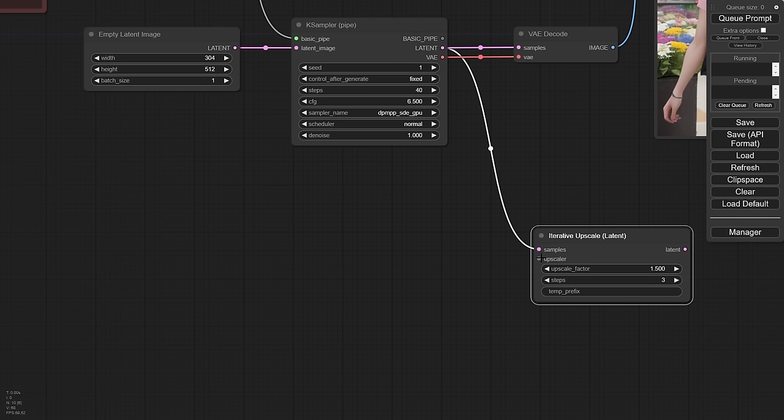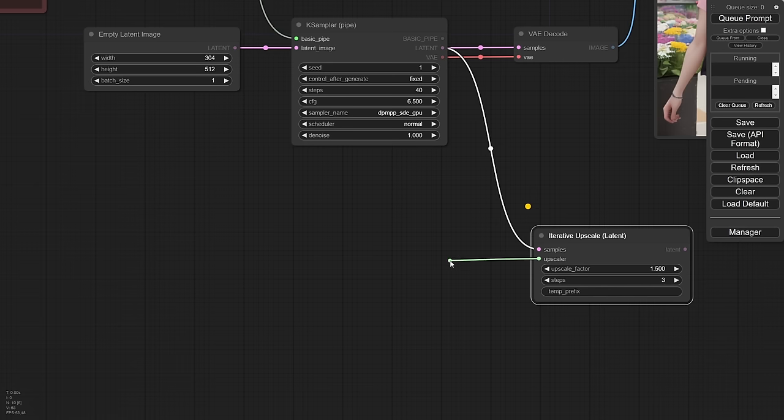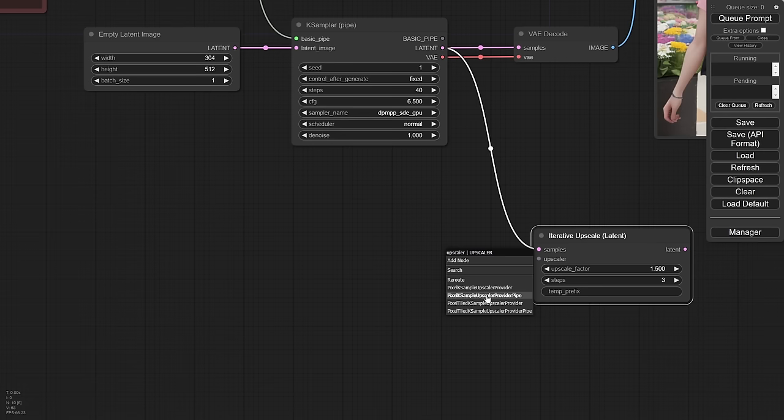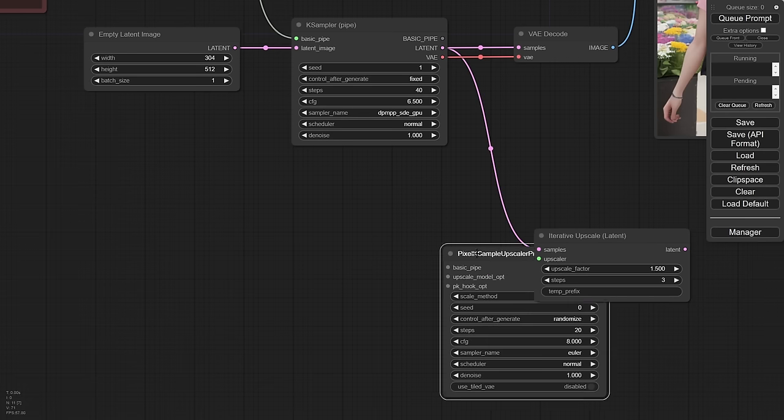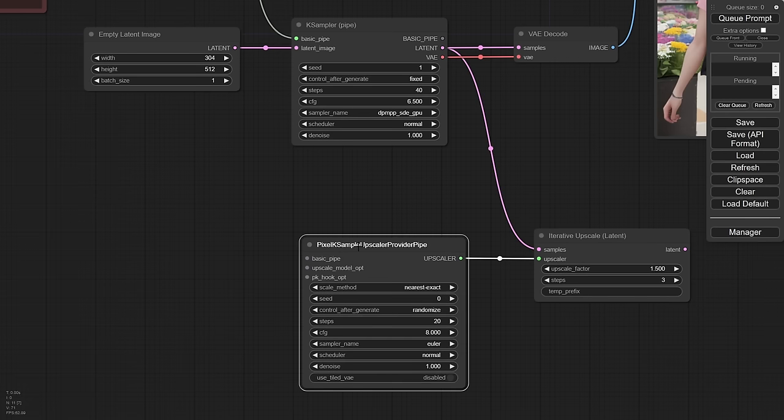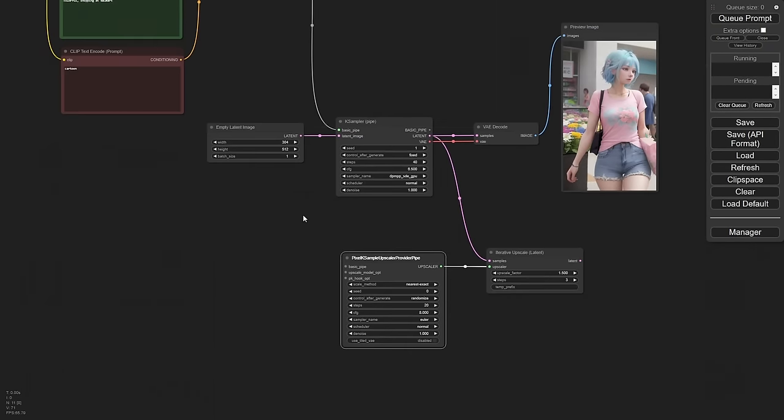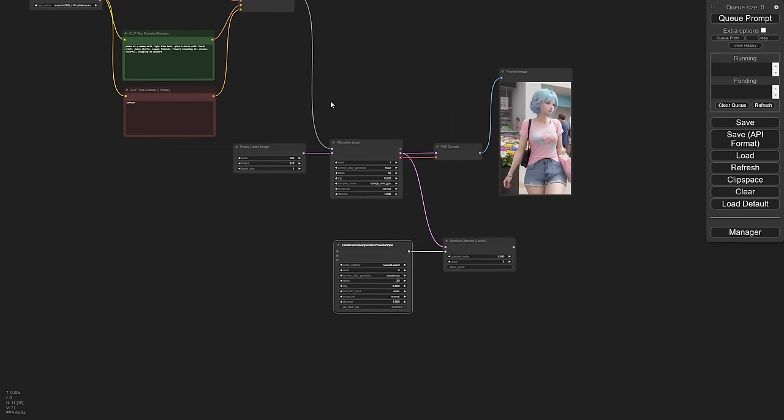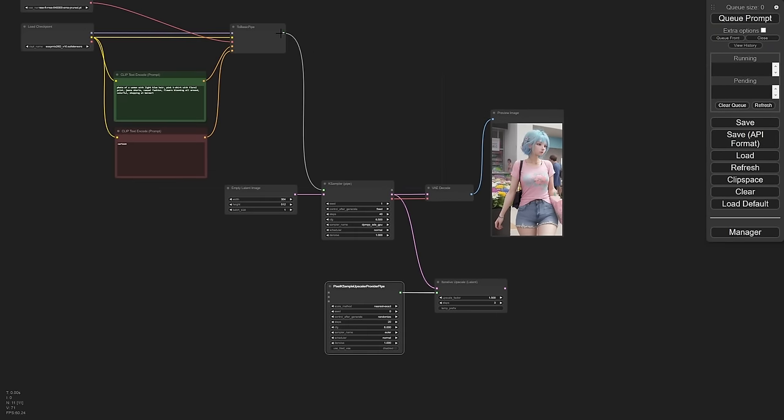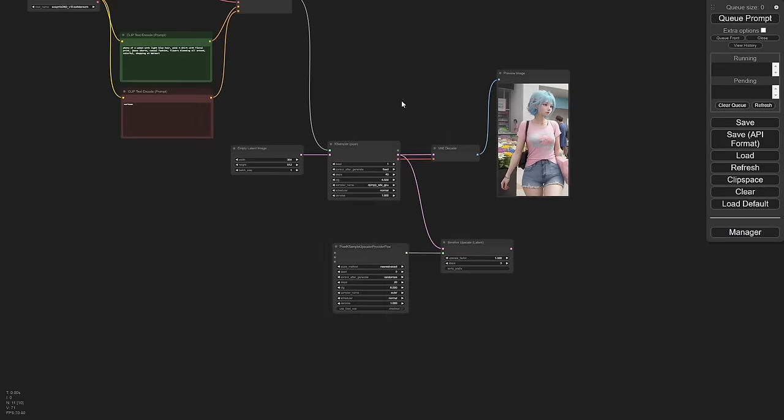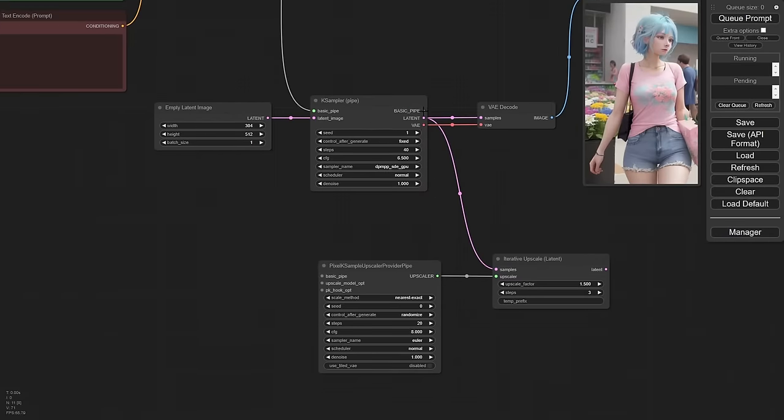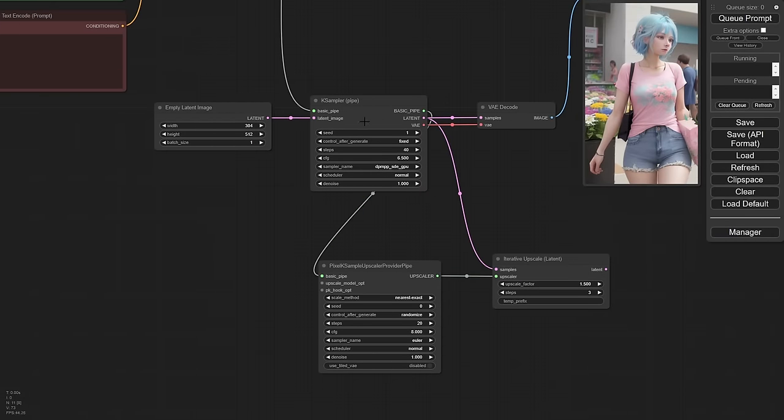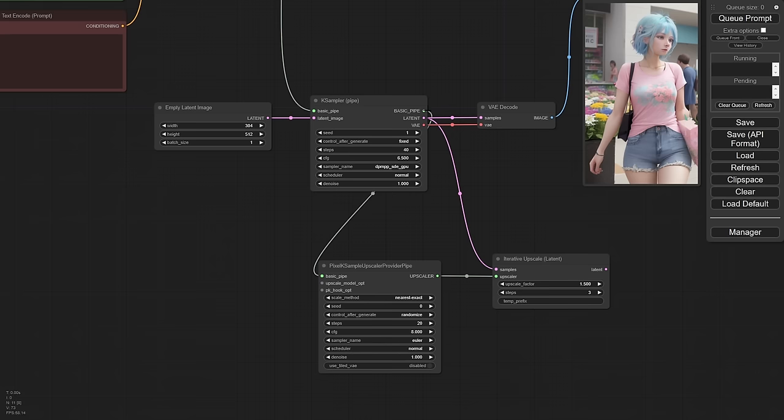So the upscaler part here, we need to give it a provider. And this is one of those strange things in comfy is we normally see the noodles, the process follows the noodle. Like we don't ever go backward. In this case, we will. It's called a provider. So anytime you see provider, that means that it's actually going to be processed every single time we iterate. So if we pull this out here, you'll see it'll pop it out. And we have one called Pixel K Sampler, K Sample Upscaler Provider Pipe. Well, these are getting long words here. And you can see it takes the basic pipe just like we have up here.